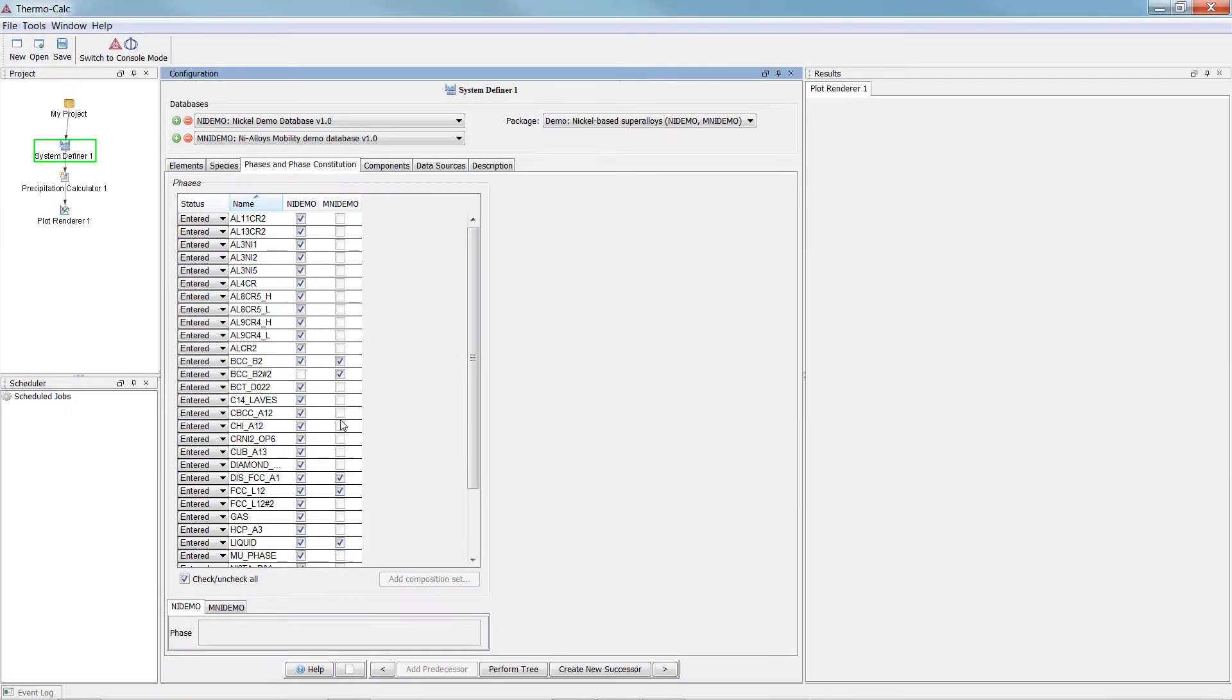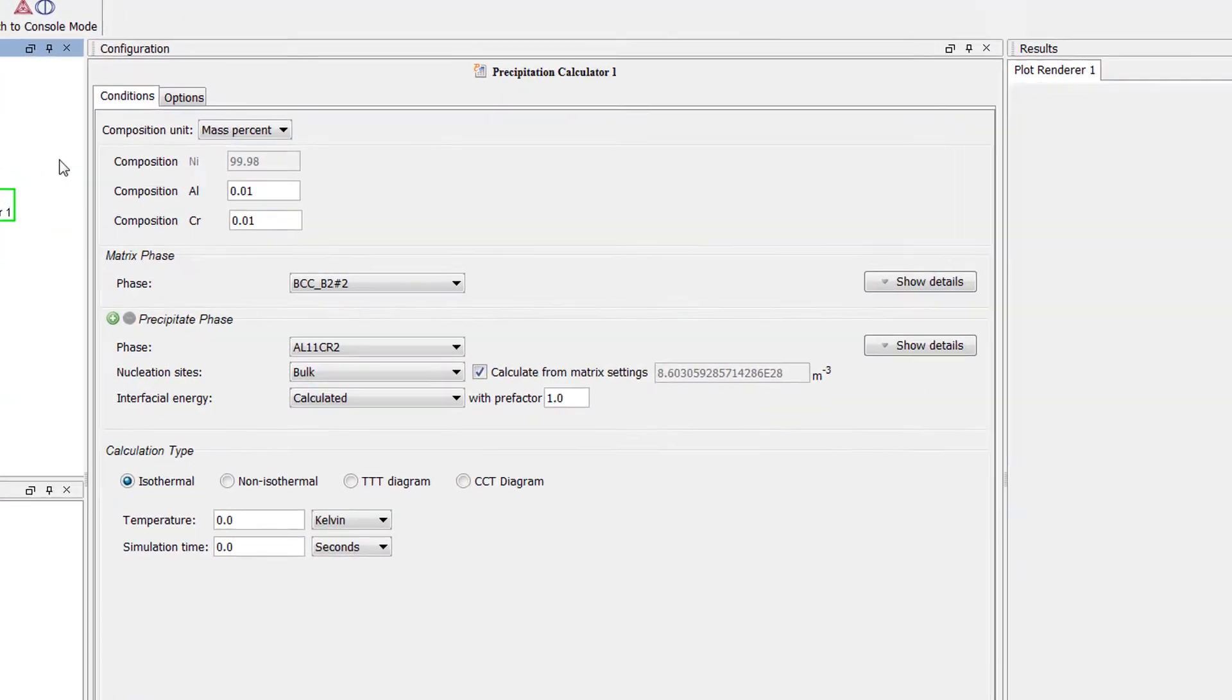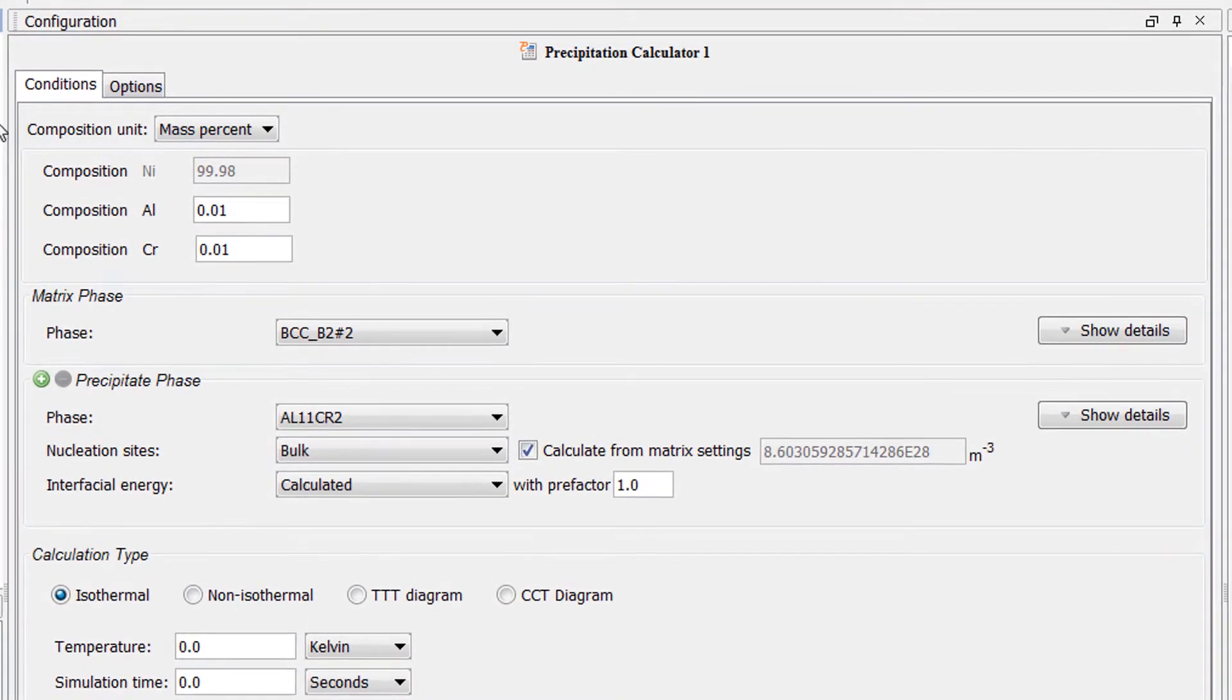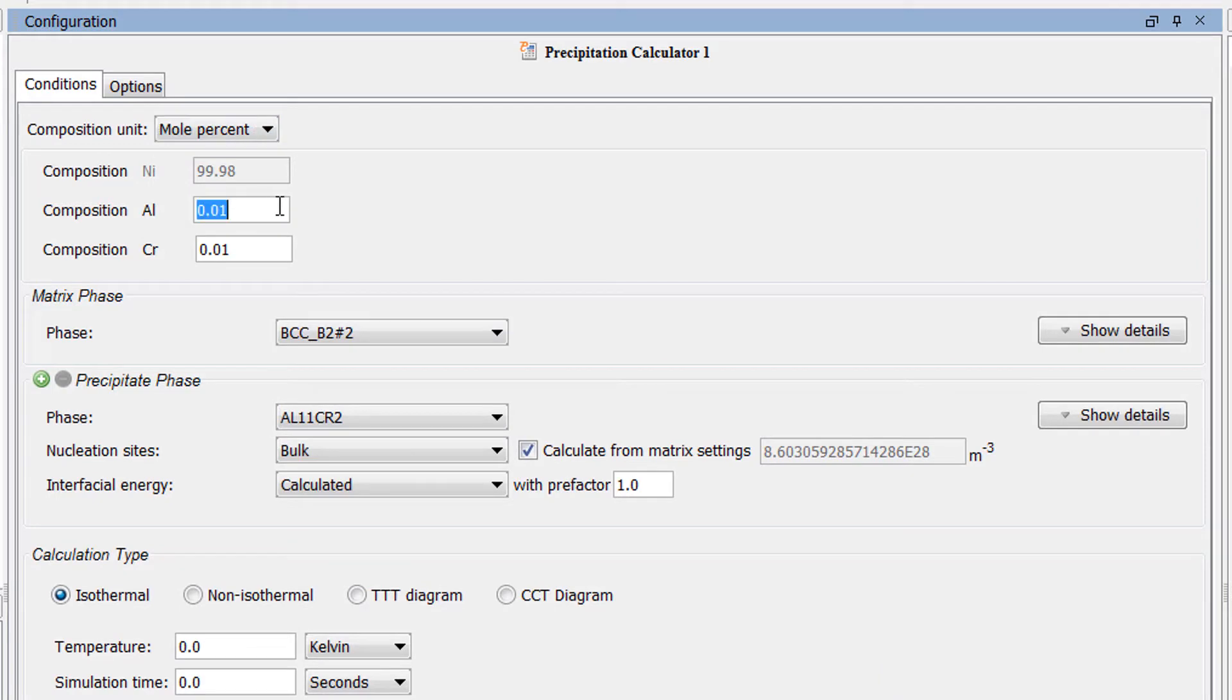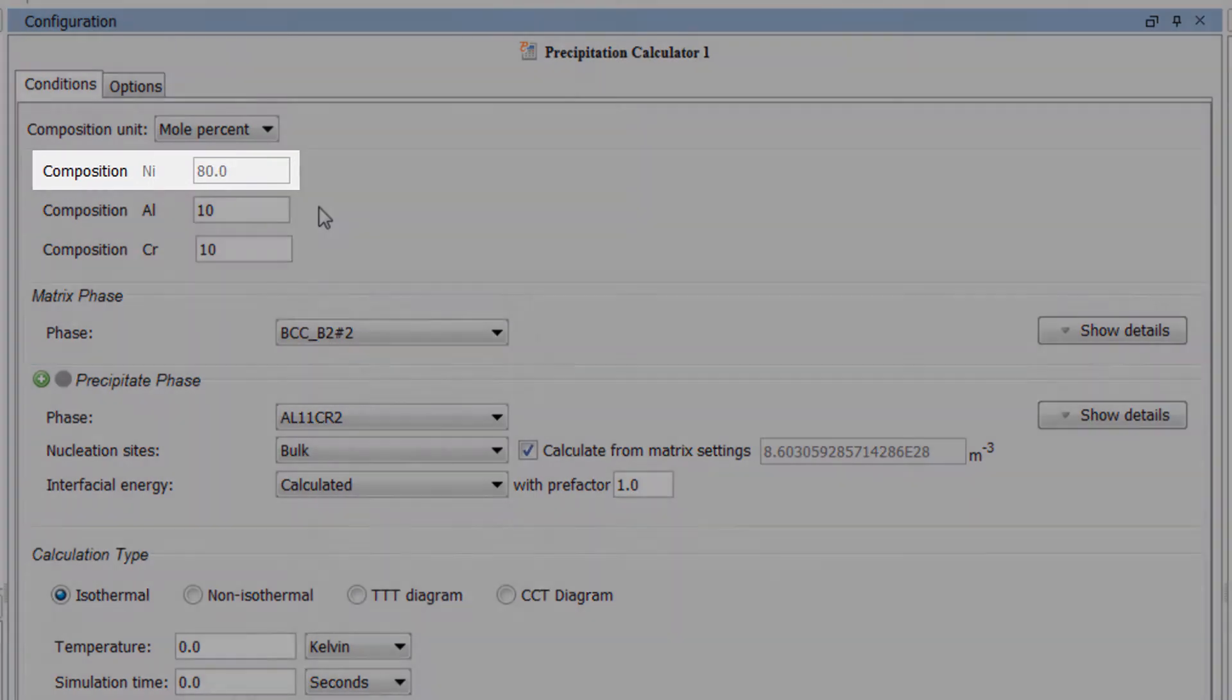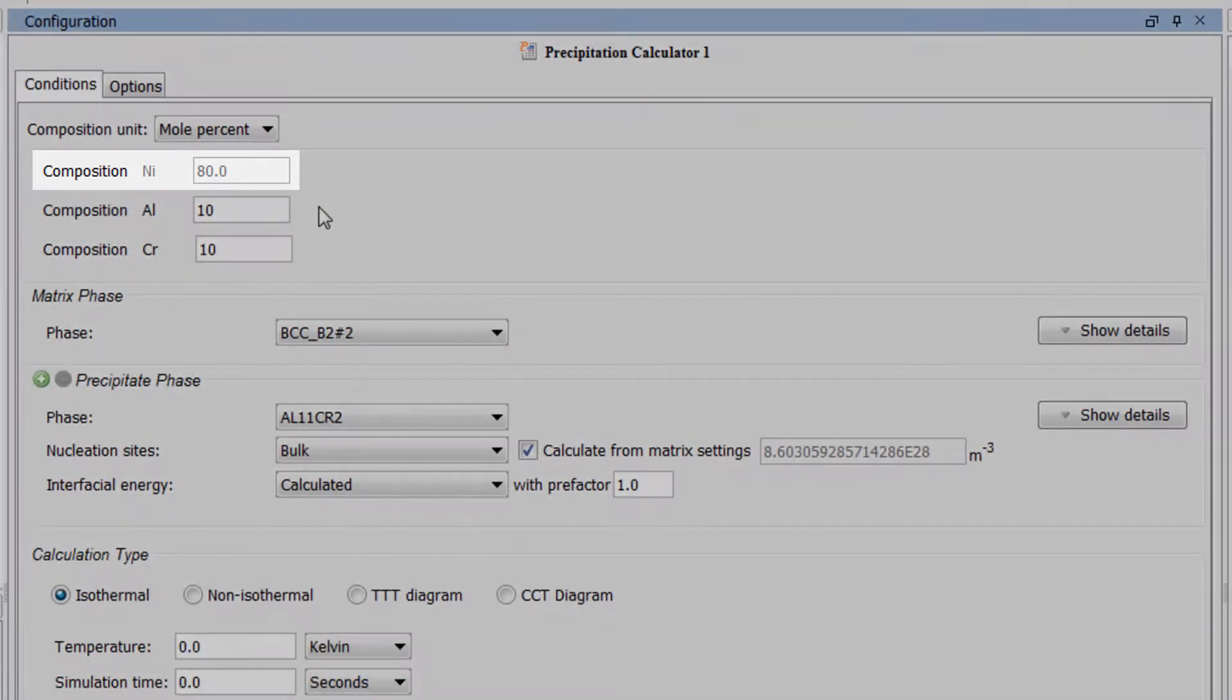Our system is now defined, so click on the Precipitation Calculator node. Change the composition unit to mole percent and set Aluminum to 10 and Chromium to 10, which automatically sets Nickel to 80 mole percent.